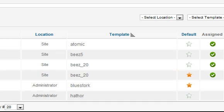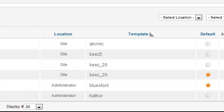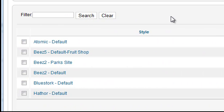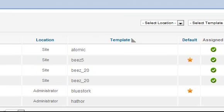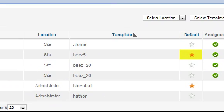To change the template simply click the button on the left of the template name and click the Make Default Star in the top right. The default star moves to the newly selected template.